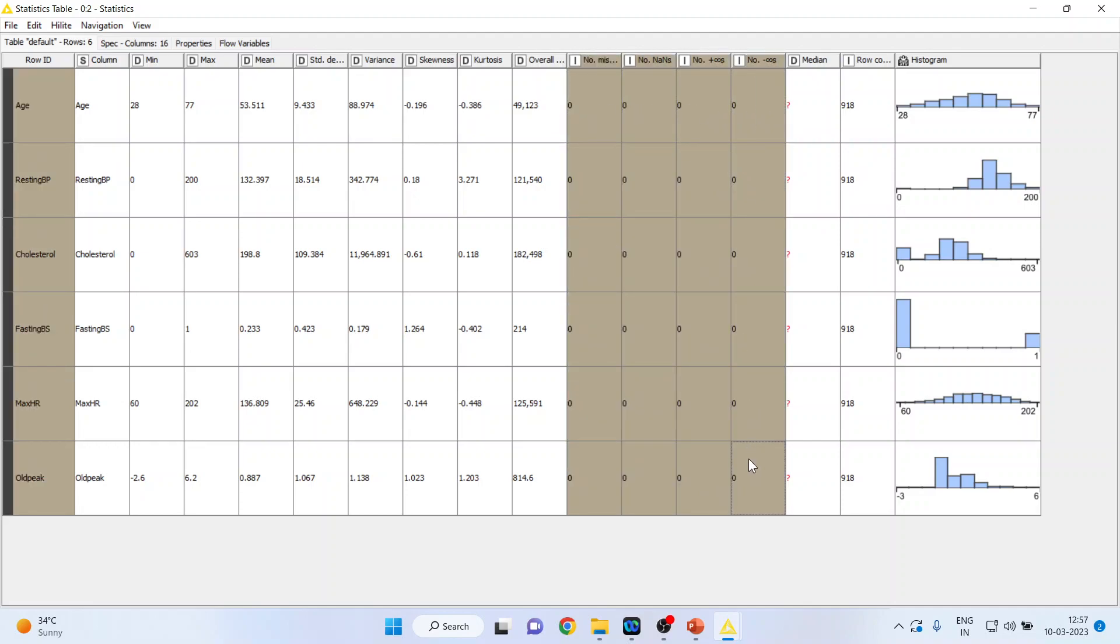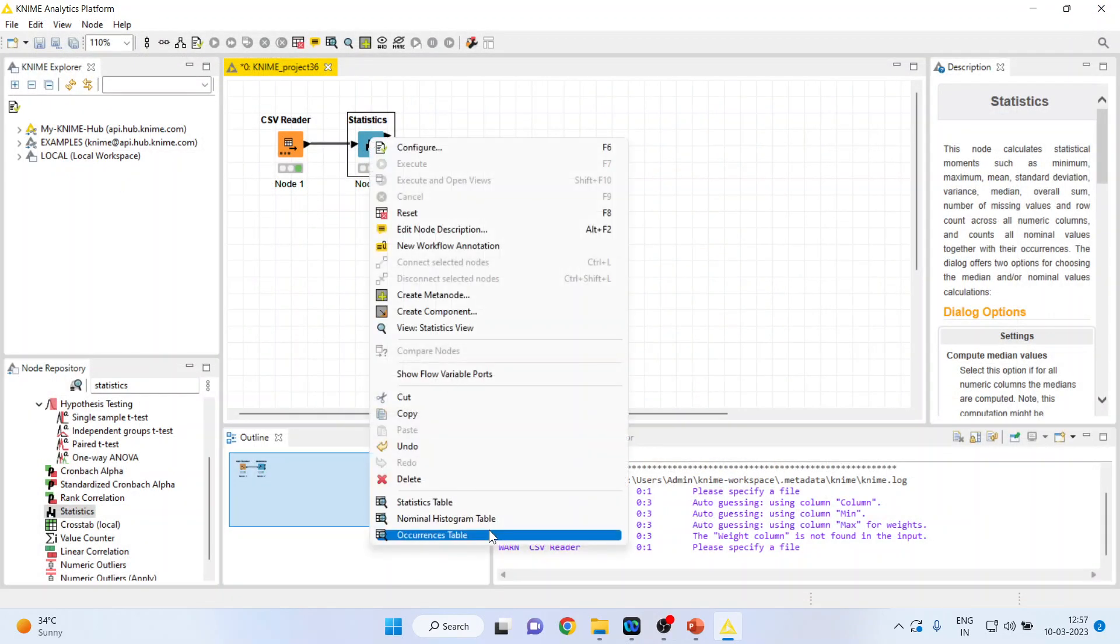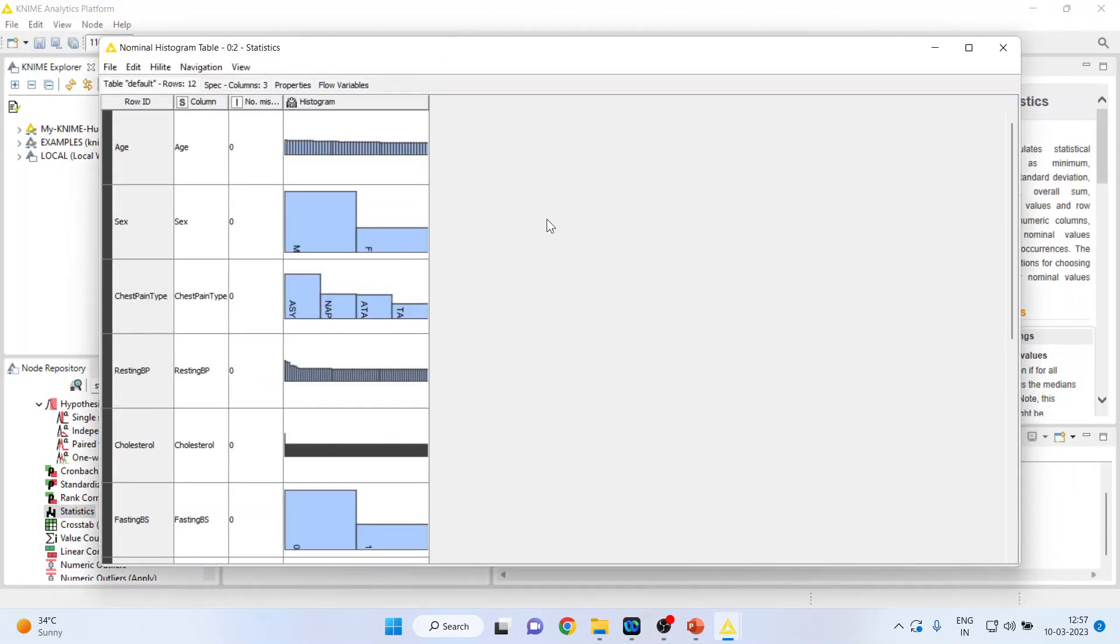Again you can go back here and click on nominal histogram table where here you will get the bar chart for the categorical variable. So gender is a categorical variable: male, female.